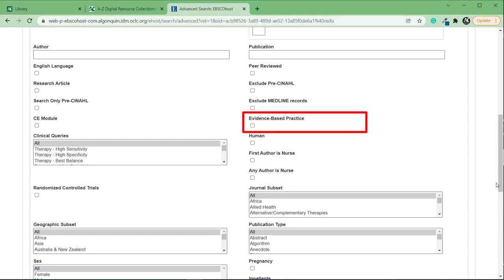Another useful filter is evidence-based practice. Use this filter to limit your search to evidence-based practice research articles, including sources like meta-analyses, systematic reviews, articles about EBP, and commentaries on research studies.